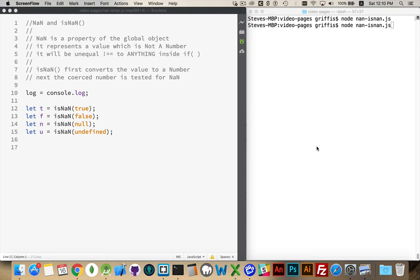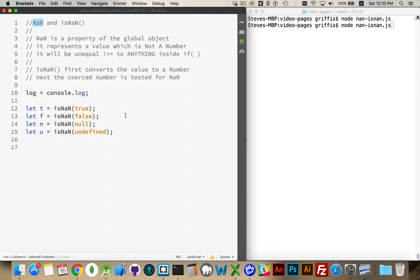Now NaN, N-A-N, as you can see right here, this is a special property that belongs to the global object within JavaScript and it represents not a number. So anything that is not a number will be represented by this special property.